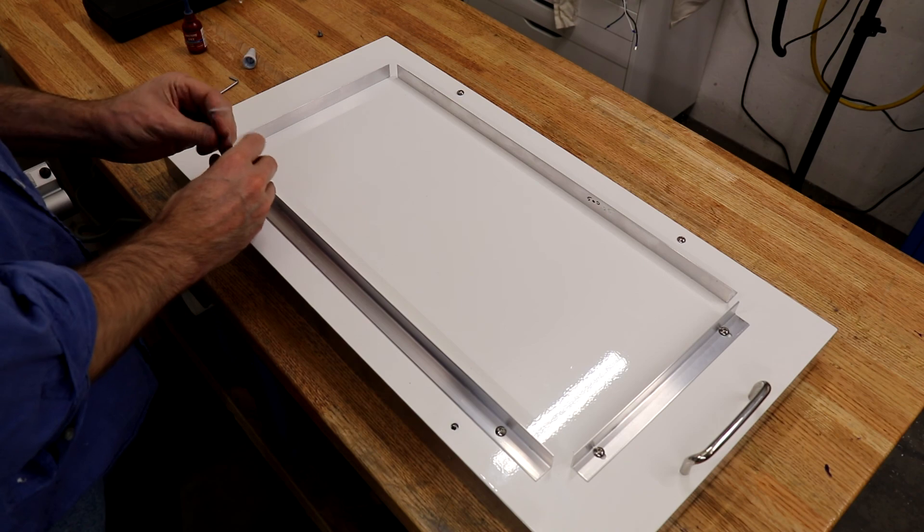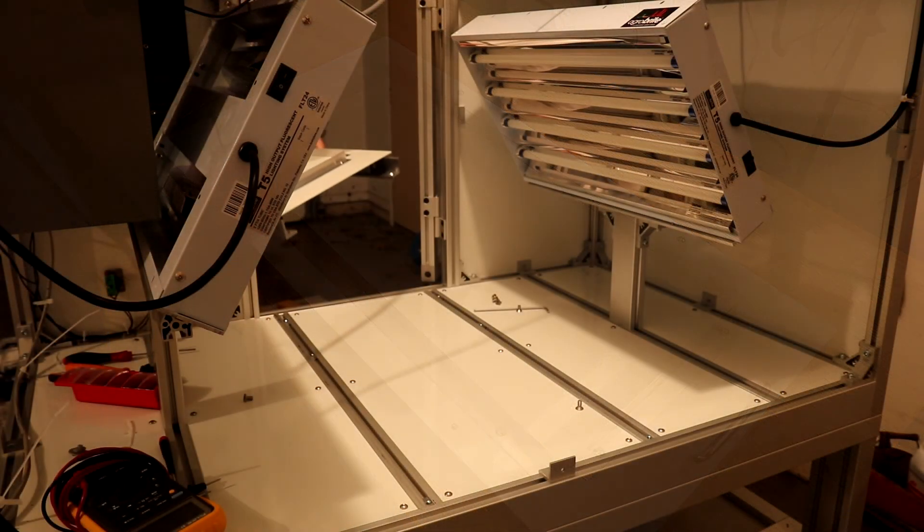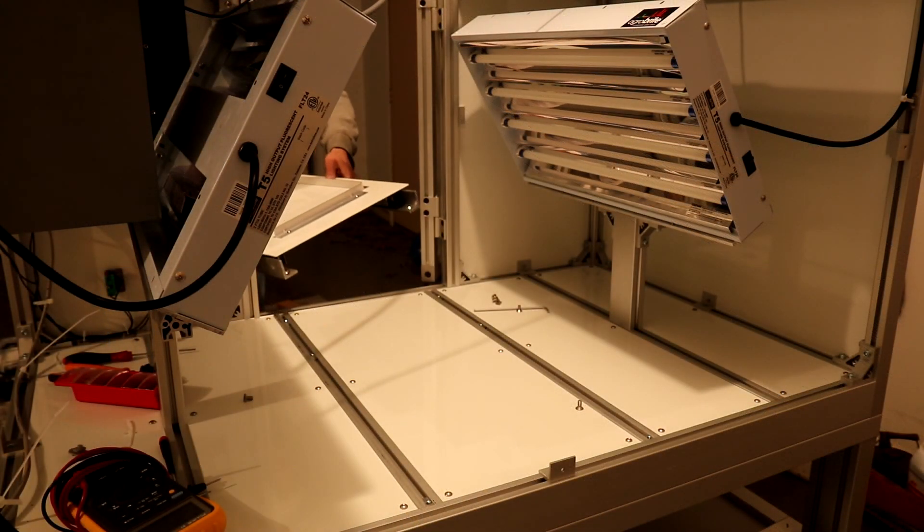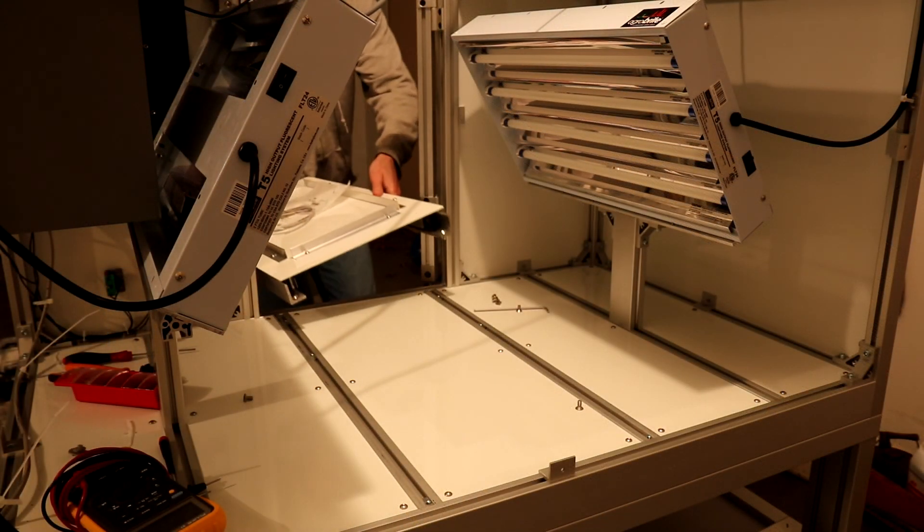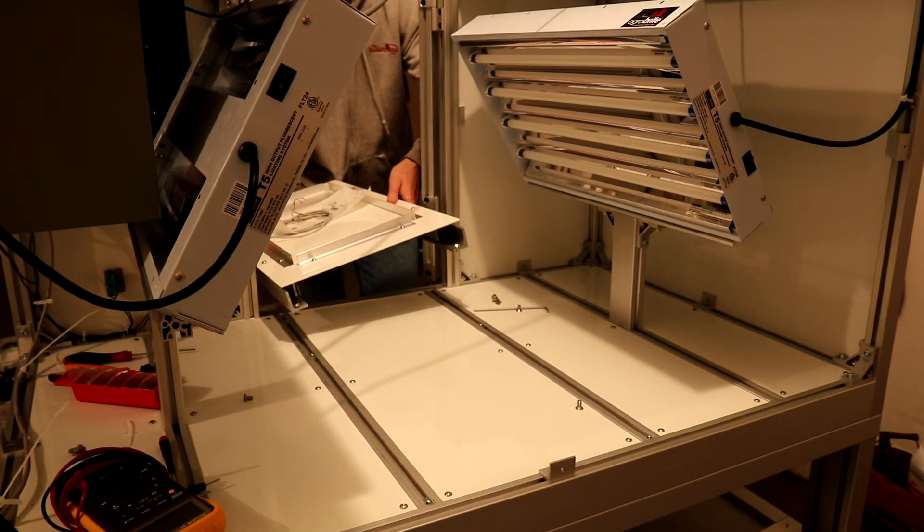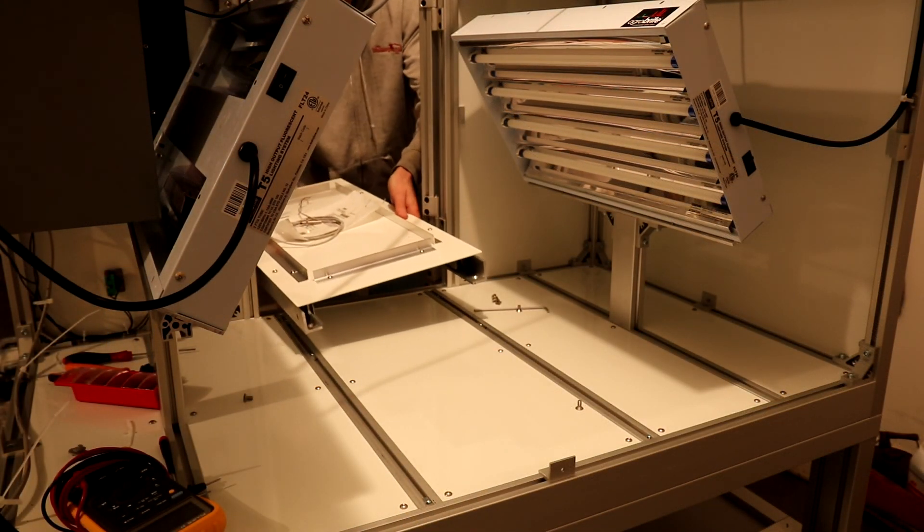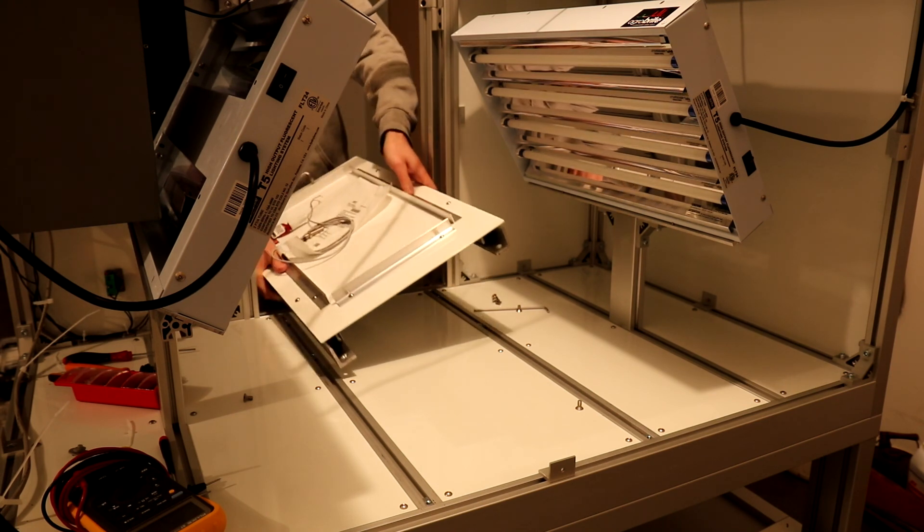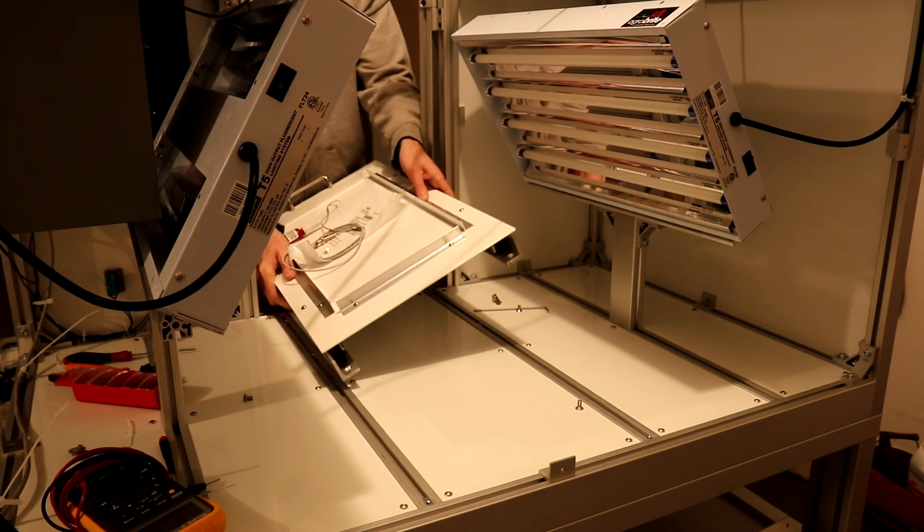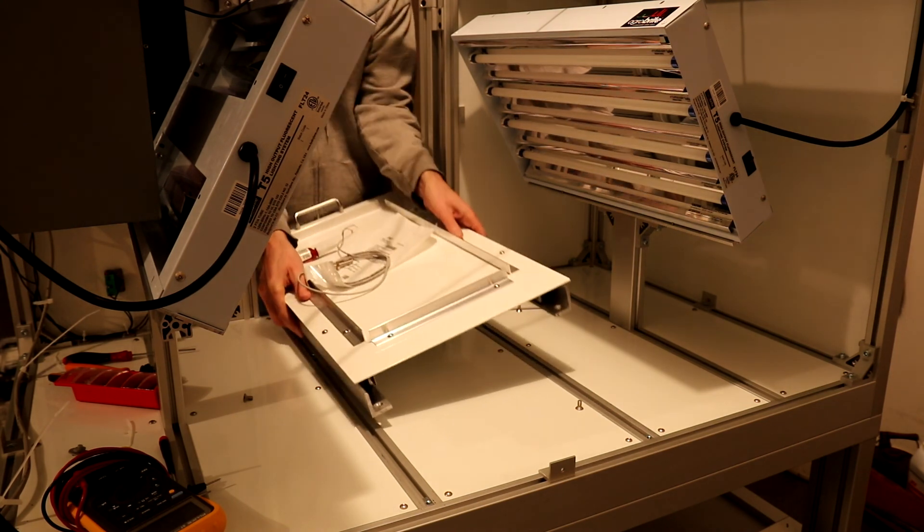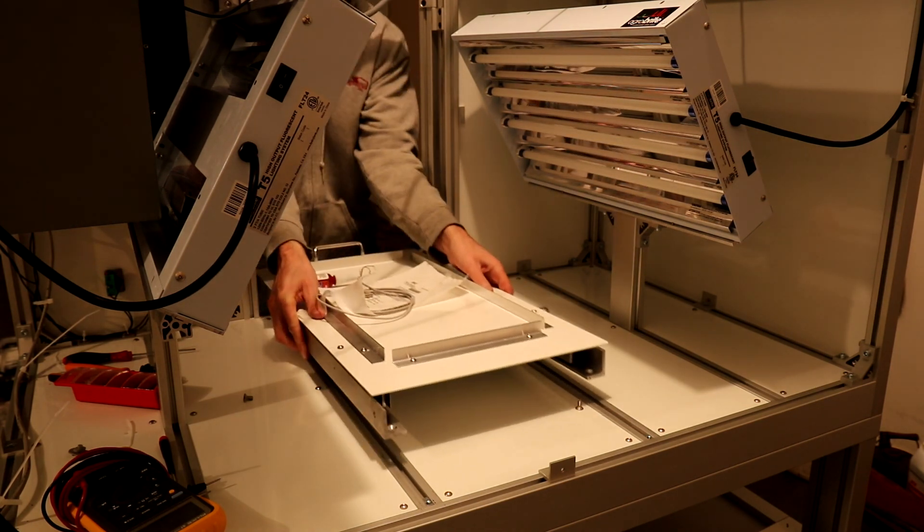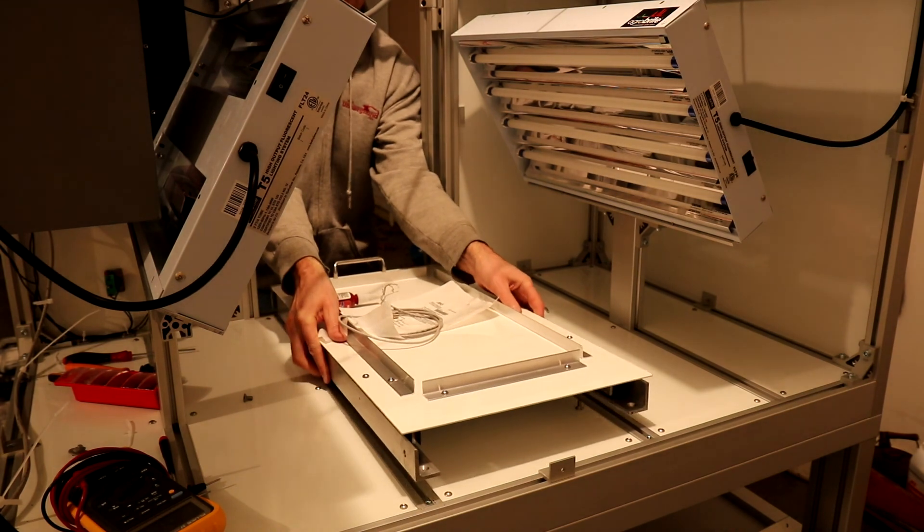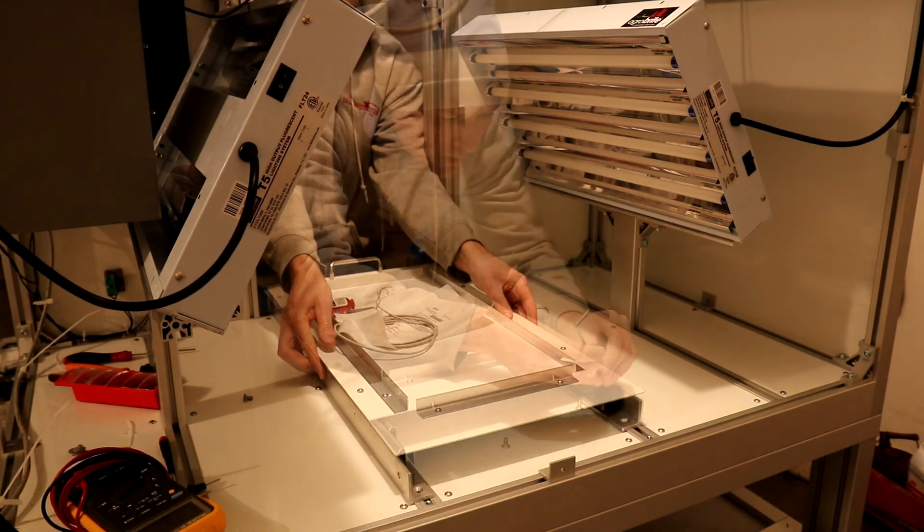Surprisingly the dimensions of the greenhouse trays or flats are pretty consistent between manufacturers. To subdivide a tray there are inserts available. The camera is behind the machine with the back panel removed.